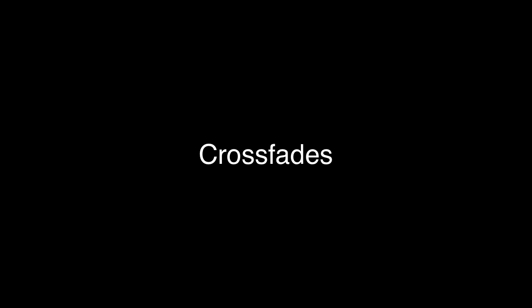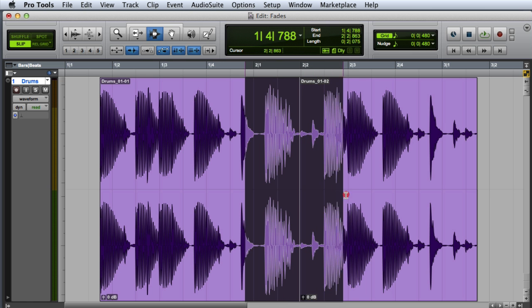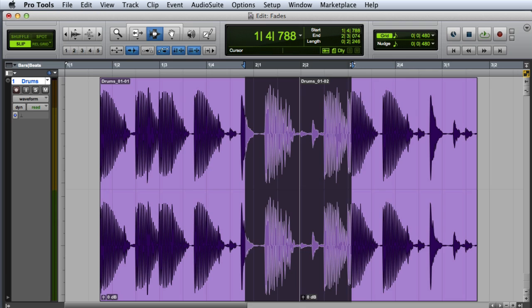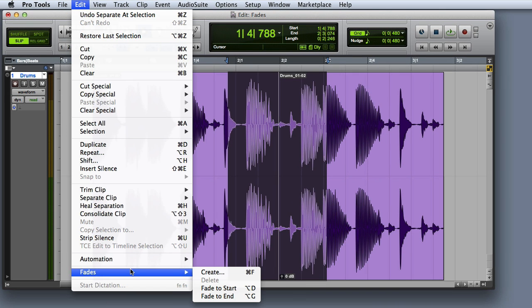To make a crossfade, you'll first need to make a selection across the boundary between two clips. Then once again, choose Edit Fades Create or press Command F on the Mac or Control F on Windows.